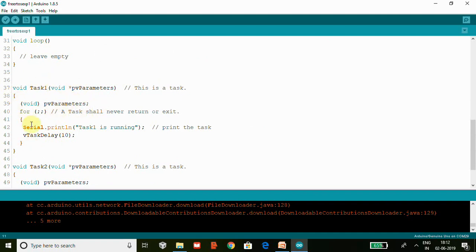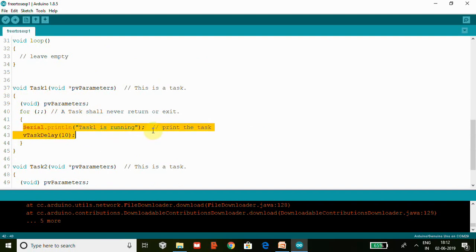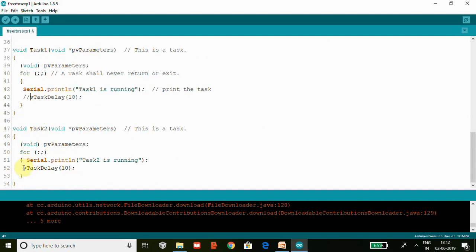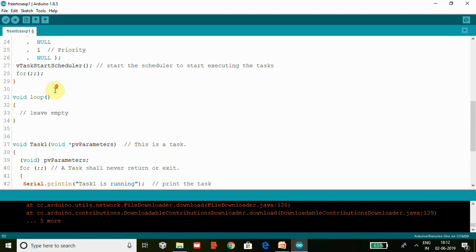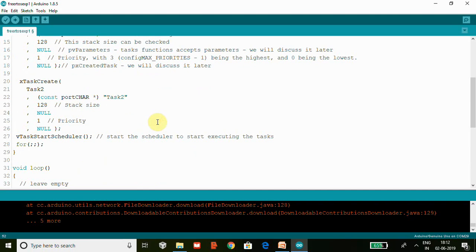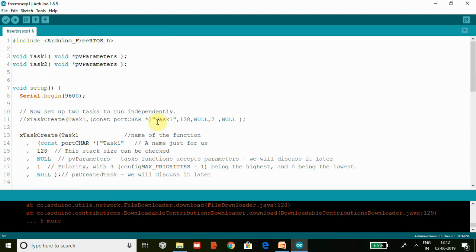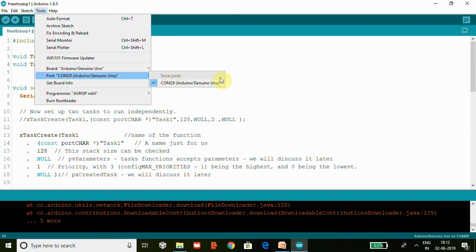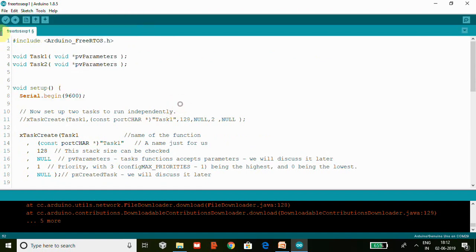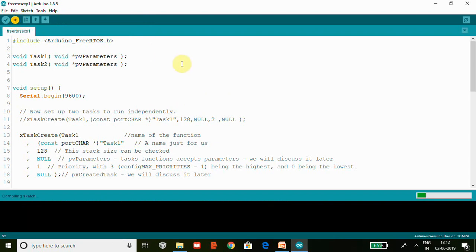What is the task going to do? This is the function - task function. Our task is to print 'Task1 is running'. I'll comment this, we'll see about this later. We have one more Task2 here which prints 'Task2 is running'. So these are our tasks. Now let's upload the code and see how it works. You can see my Arduino Uno is connected to COM29. Now let me upload the code.